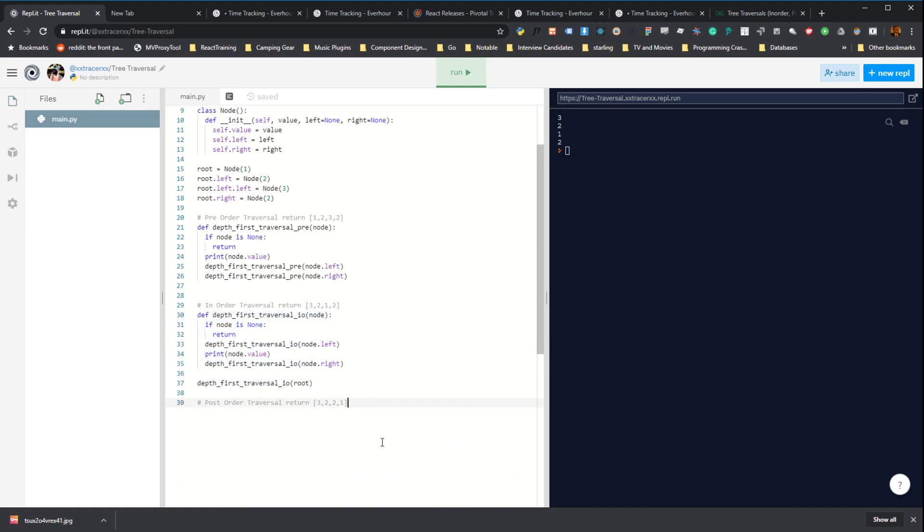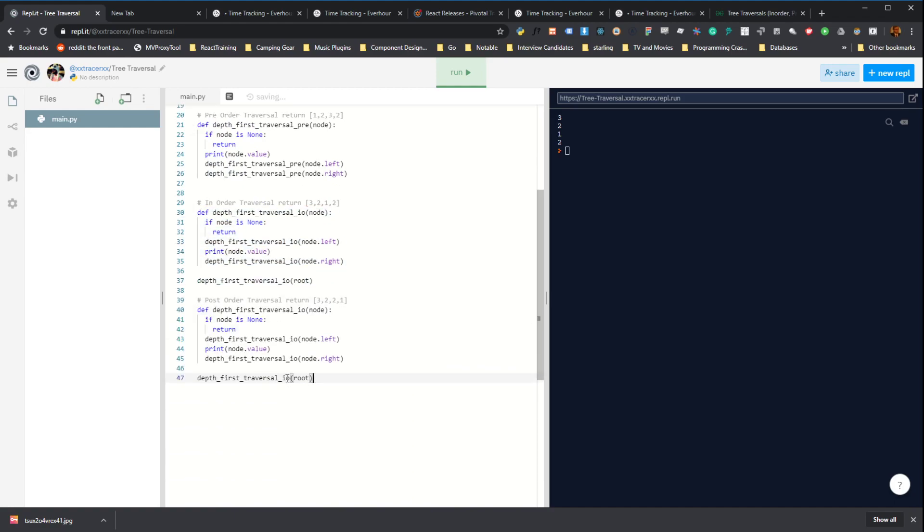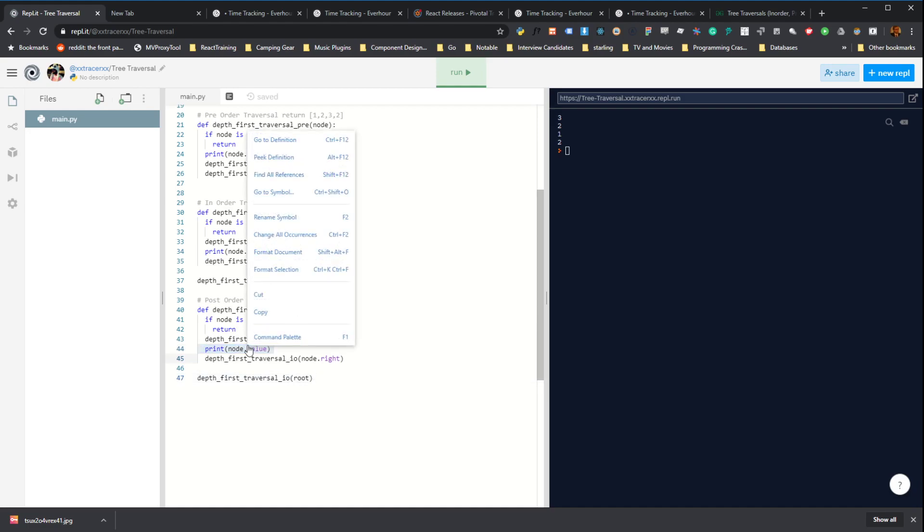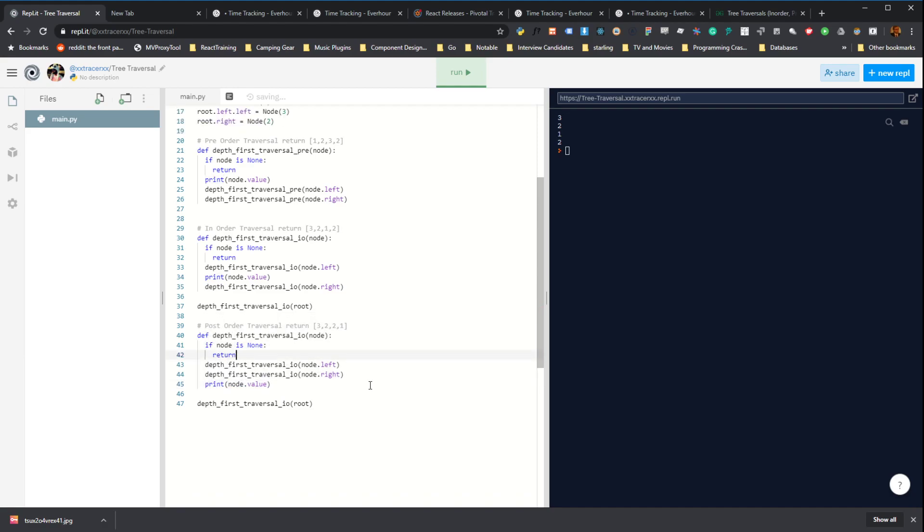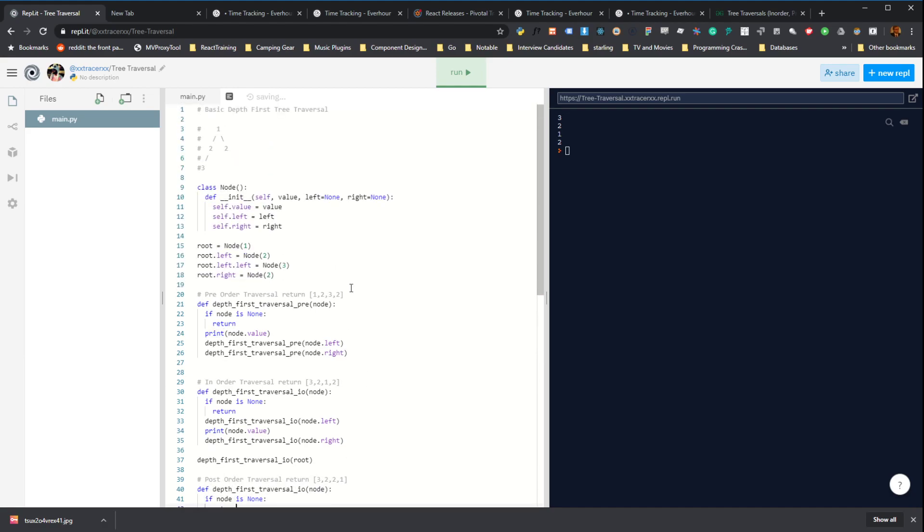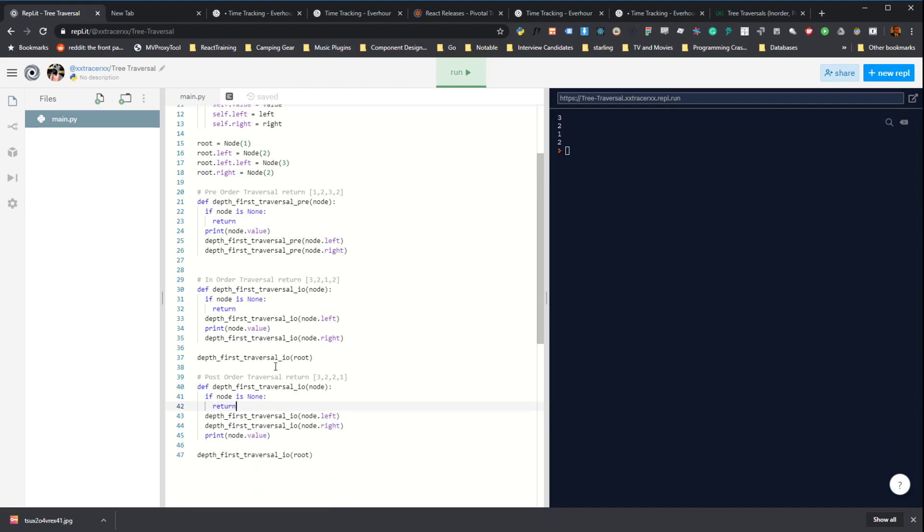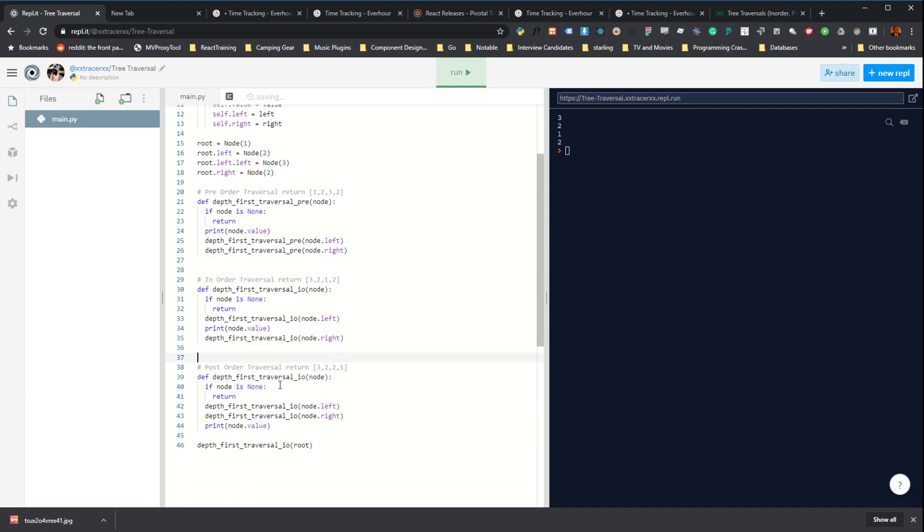A post-order traversal is exactly what you think it is. It's just operating on the value last, which if you think about that, that's going to do both of these traversals first. It's going to go all the way down before it comes back up, so let's call this one post.